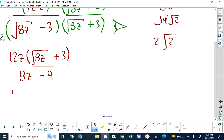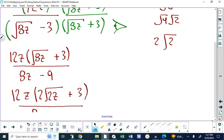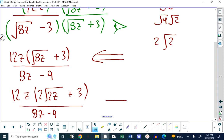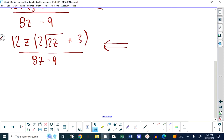So this becomes 12z times (2 root 2z plus 3), all over 8z minus 9. The radicals are out of the denominator — that's one item checked off. Root 8 is simplified. There are no more radicals to simplify. Is there anything we can cancel?